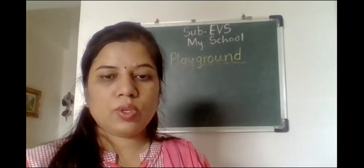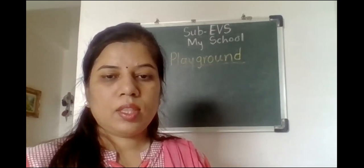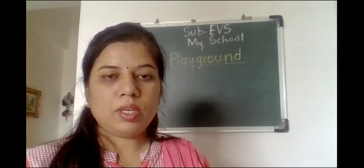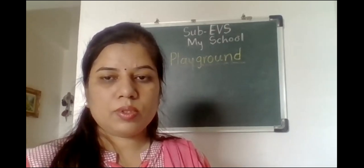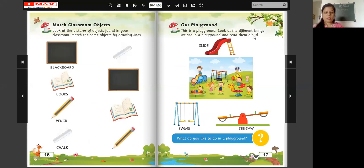You should play every day so that you can become strong. Now I am going to open our EBS book. Look at this page. Our playground. This is a playground. Look at the different things we see in a playground and read them aloud.